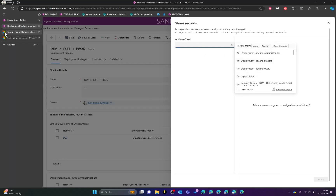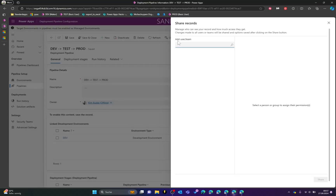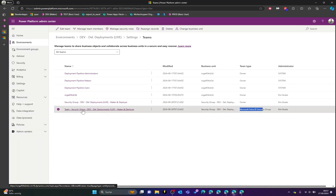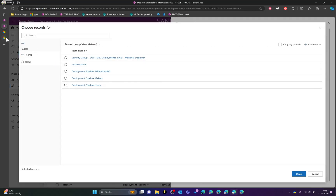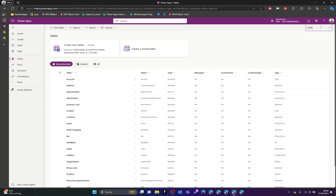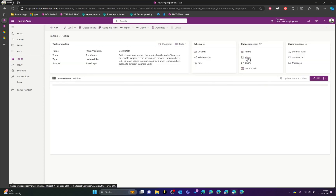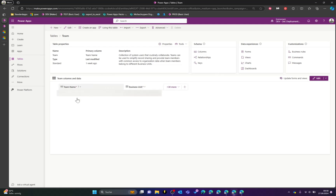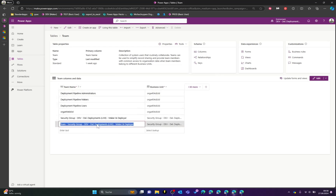The last sharing option requires some extra configuration. I thought I must also be able to see the team I created — of type Microsoft Entra ID Security Group — when managing access, but when searching for the team no records are found. After reading Microsoft documentation, I found an article stating that when manually sharing a record using the built-in form, the default option list doesn't pick up certain group types such as Microsoft Entra ID.